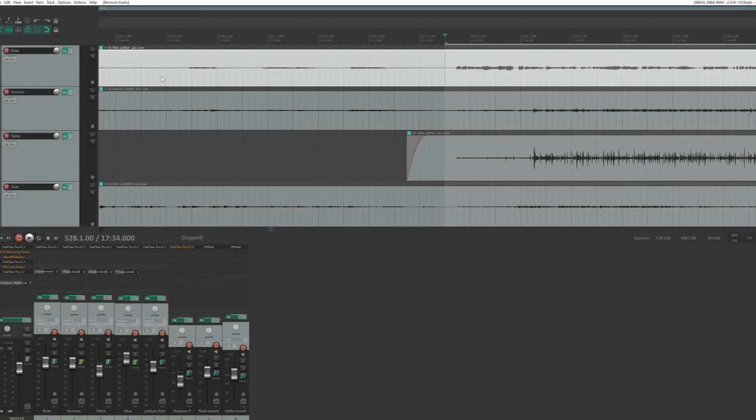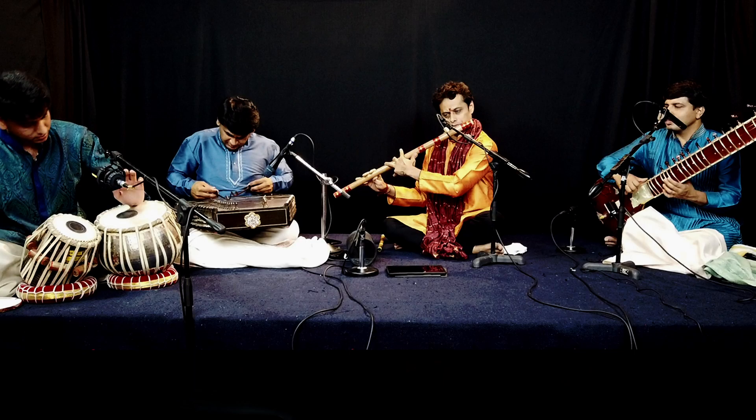Let's quickly look at how the stereo image is conceptualized and created at the studios, and that should give you a better idea. This is the software that we use for recording, and it's called the DAW — D-A-W, all in capitals. This is an example of a recording we did about a year back, and you can see that there are multiple tracks. Let me just pull up the photo here — the main artist is the flute artist who sits in the center.